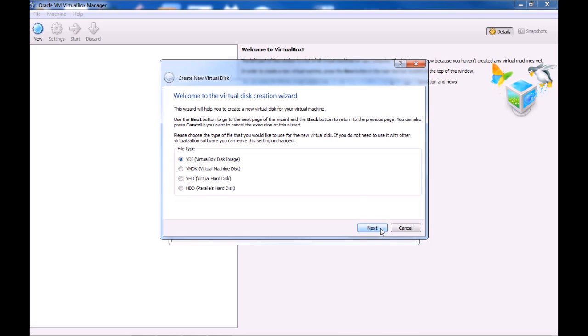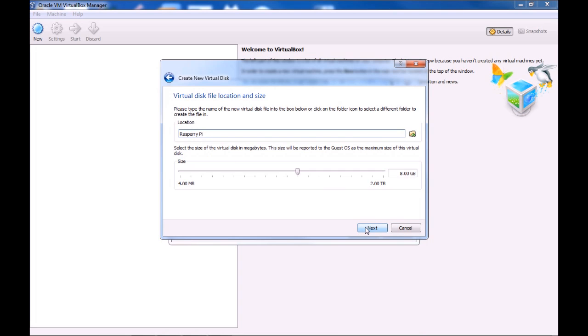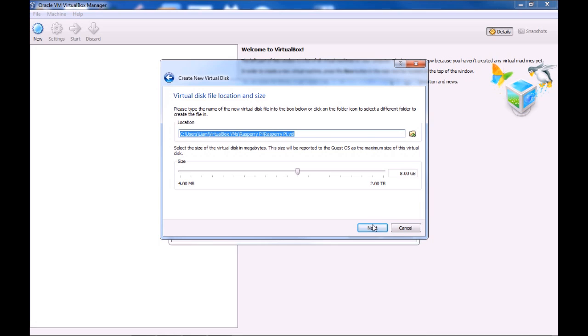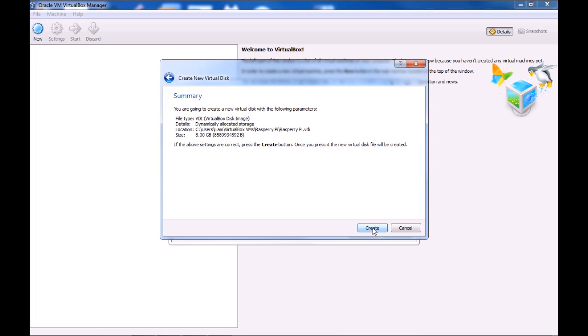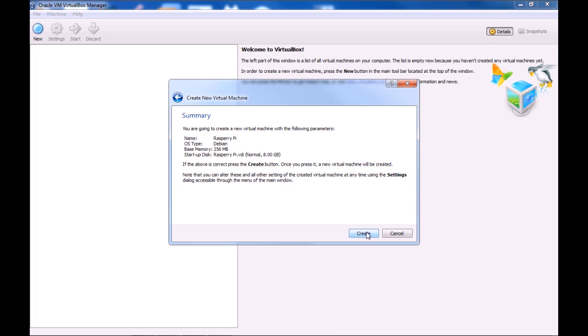VirtualBox disk image is fine. Dynamically allocated. Yeah, you want to pick this, because if you choose fixed size, then the virtual hard drive will always take up 8GB, even though that space isn't needed. So this has made a new folder called VirtualBox VMs in my documents. And then a new folder called Raspberry Pi. And the hard drive will be called RaspberryPi.vdi. And then create.